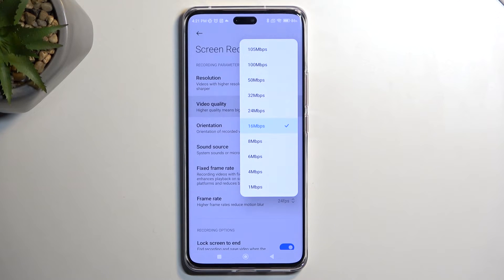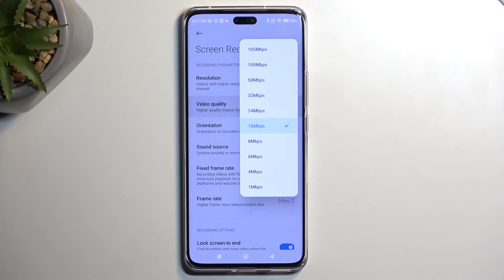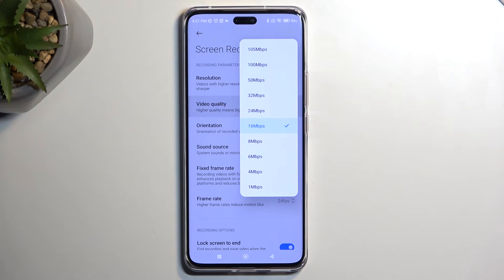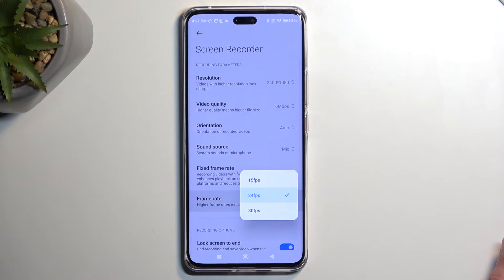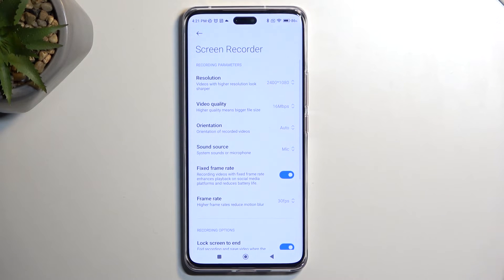16 megabits per second is basically the sweet spot — the video looks good and crisp but it's not going to take a stupid amount of space. Anything above that, like 32, you could push to that, but I don't think you're going to see much improvement and you'll be taking double the storage compared to 16. Anything above that — like 50, 100, or 105 — is just redundant.